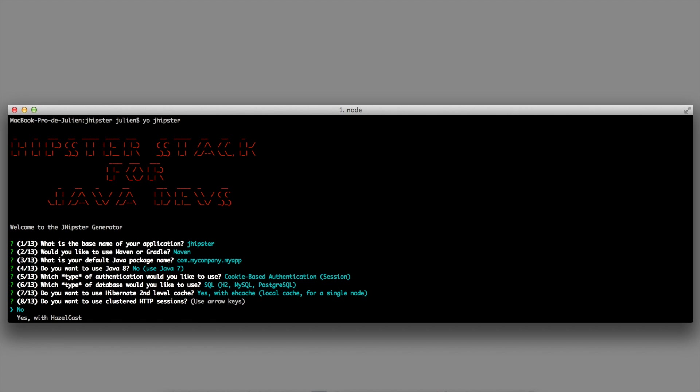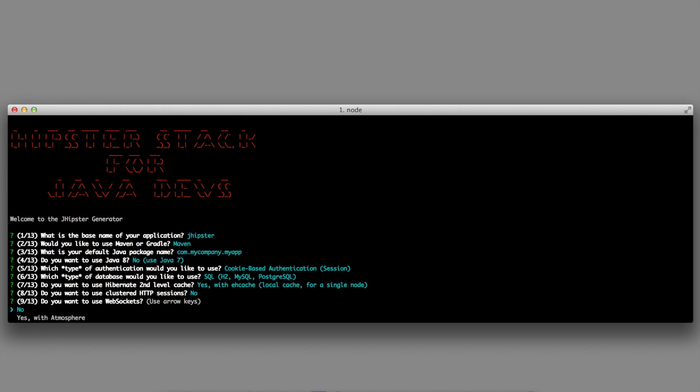Do you want to use clustered HTTP sessions? Do you want to use WebSockets? We are using the Atmosphere framework for doing WebSockets.